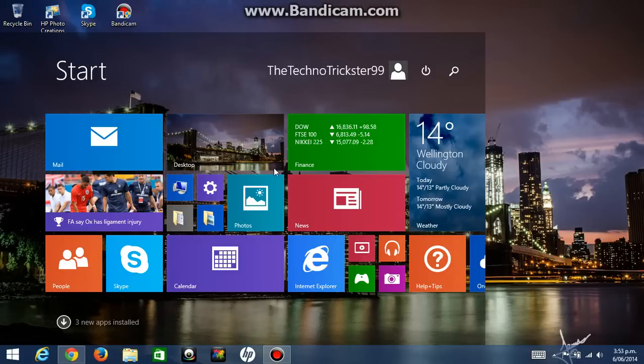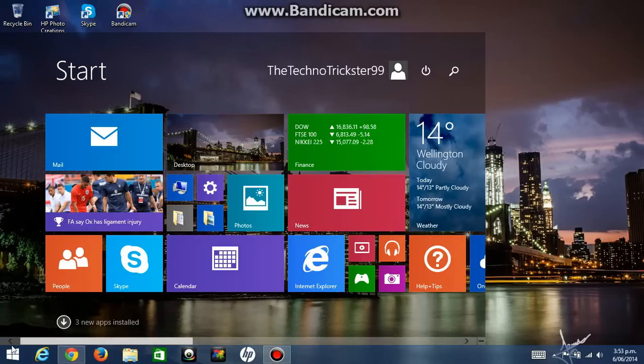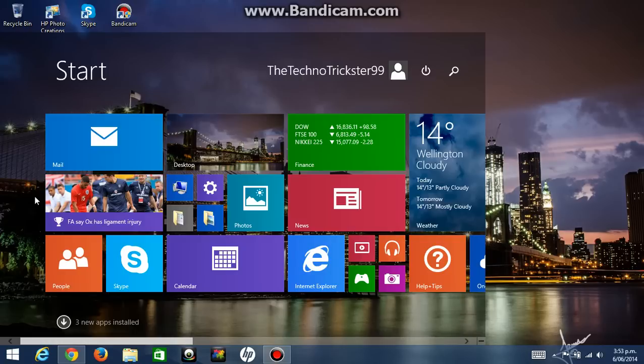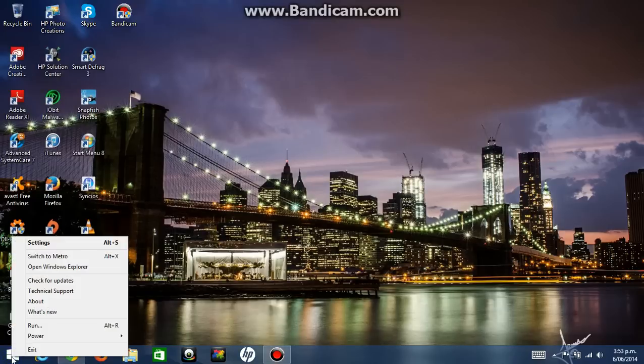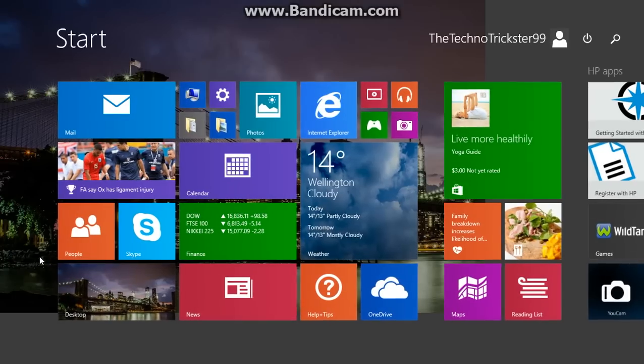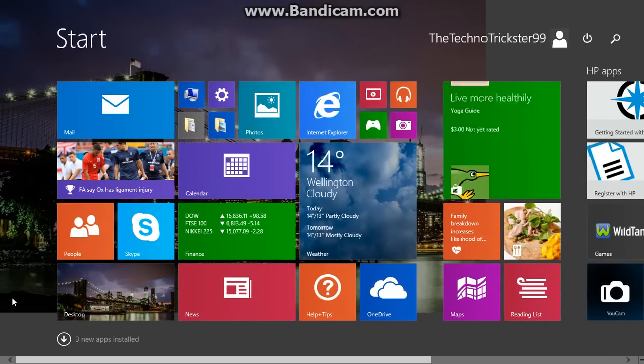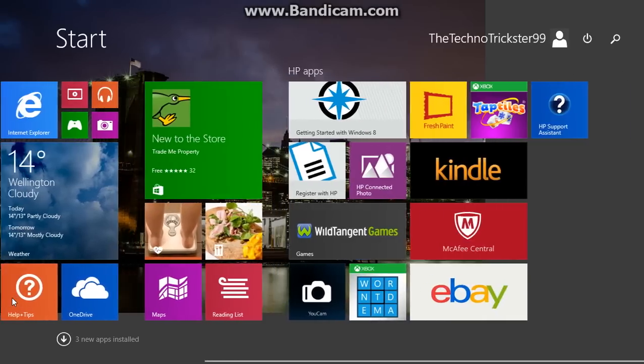And if you want to open the start menu on Windows 8 normally, what you do is you just go on the start button and right click on it, and click on switch to Metro, and it's going to be full screen.